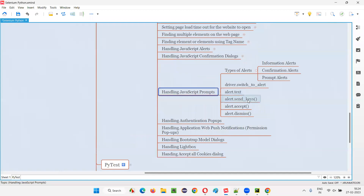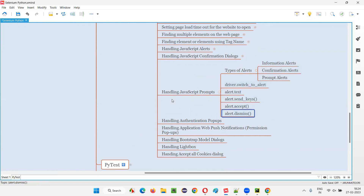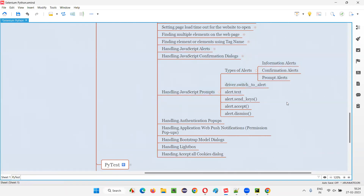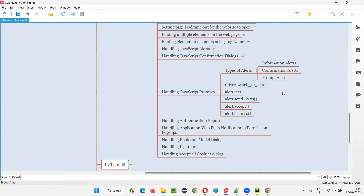So this is how we handle JavaScript prompts in Selenium Python. The commands to use are: switch_to.alert, text, send_keys, accept, and dismiss, all demonstrated in this session. As I already mentioned, there are three types of alerts — information, confirmation, and prompt. The previous sessions covered information and confirmation alerts, and this session covered prompt alerts. That completes handling all types of JavaScript alerts. See you in the next session, thank you, bye.